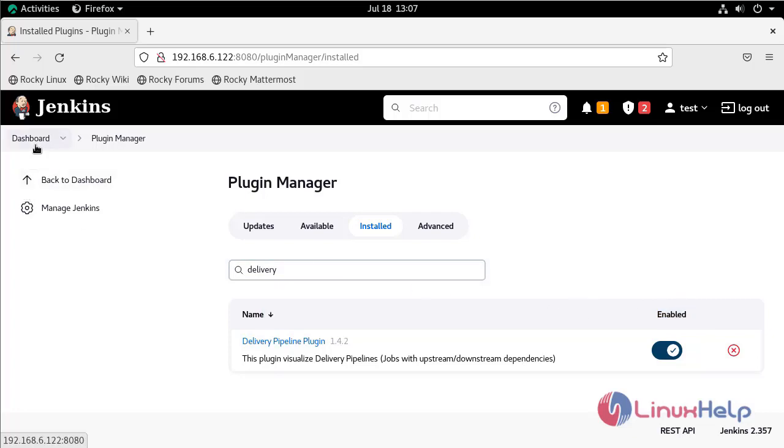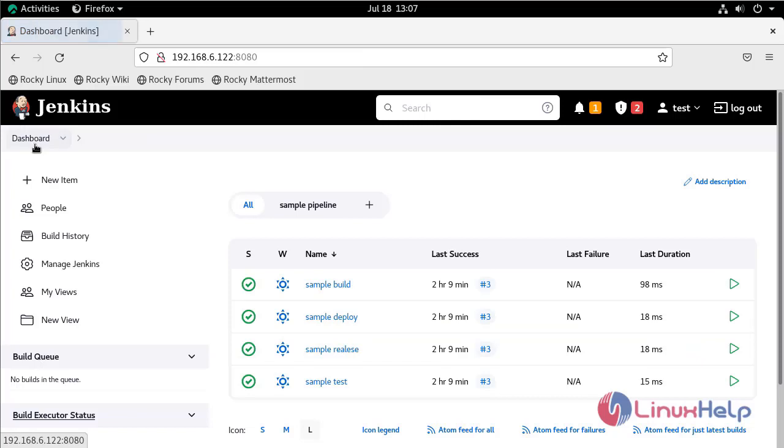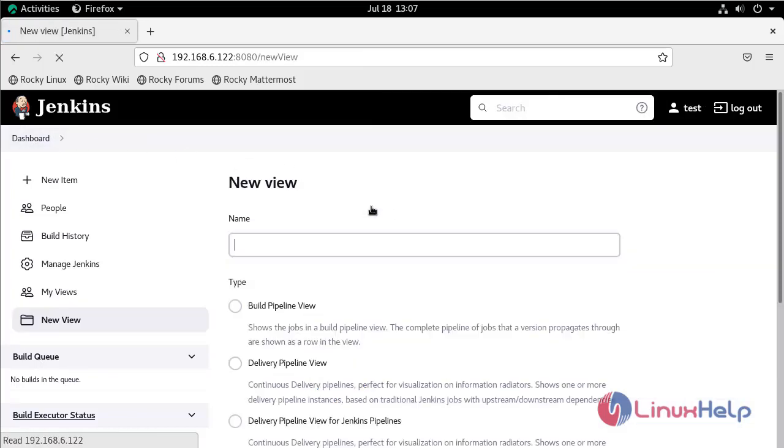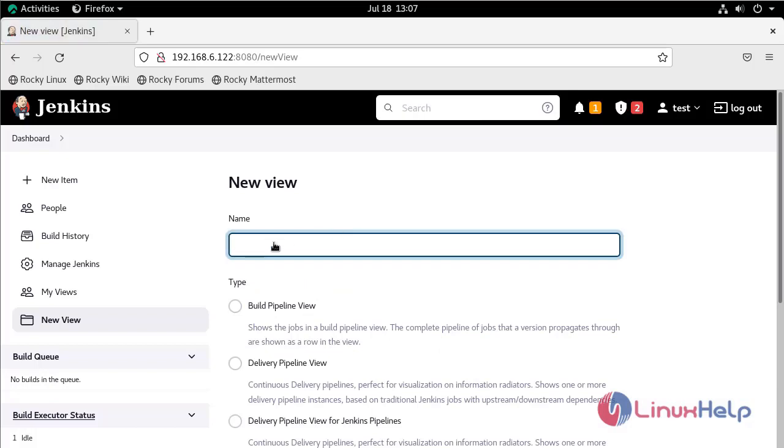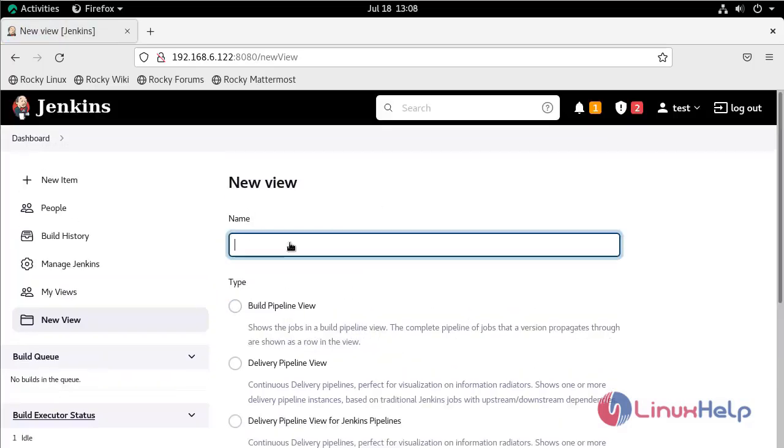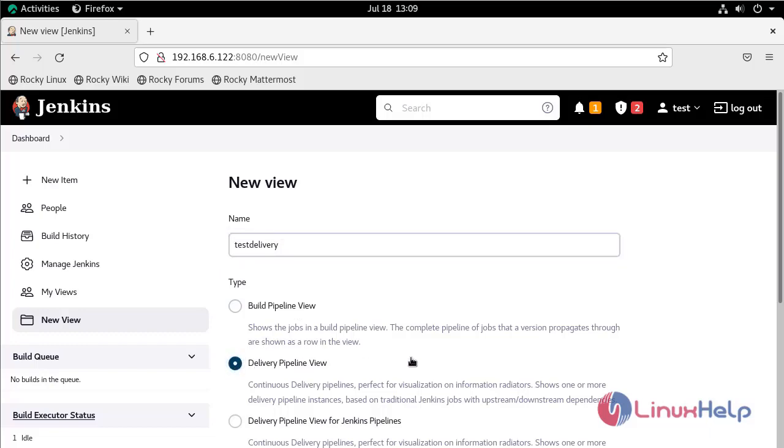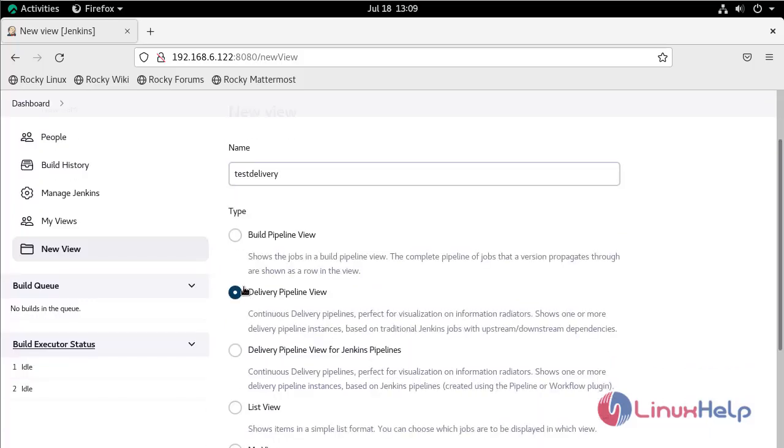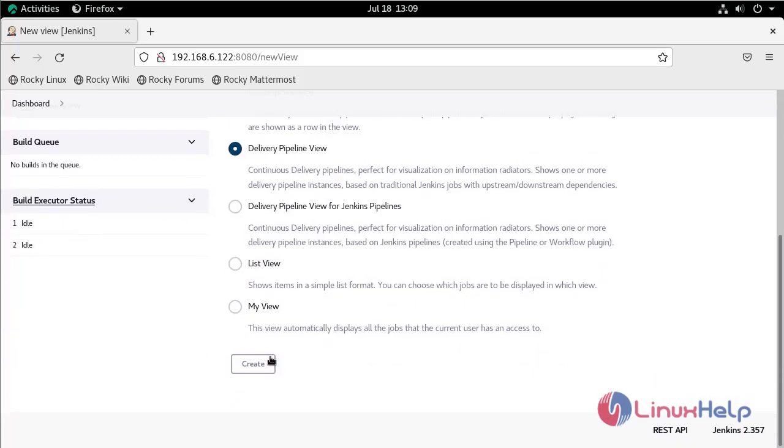Now go to the dashboard to create the delivery pipeline report. Click the plus icon. This is the plugin we added: Delivery Pipeline View. Give it a name, like Test Delivery. Select Delivery Pipeline View, then click Create.